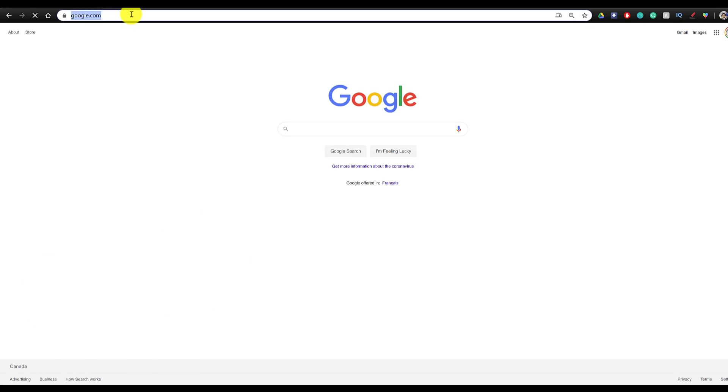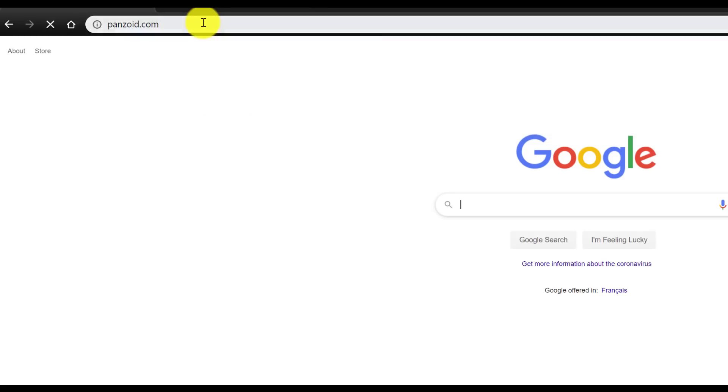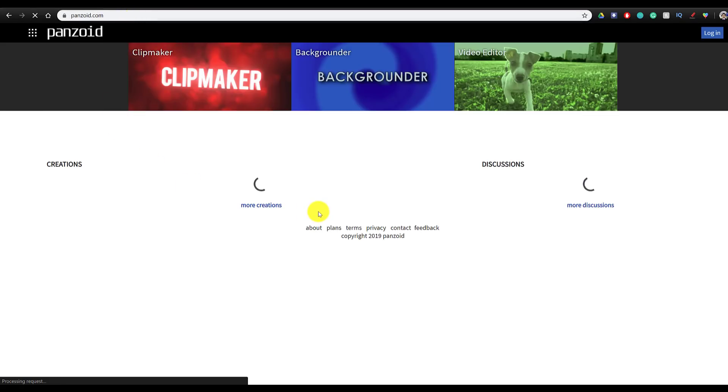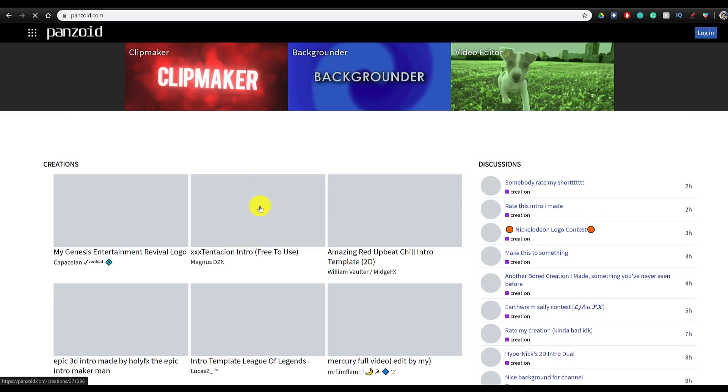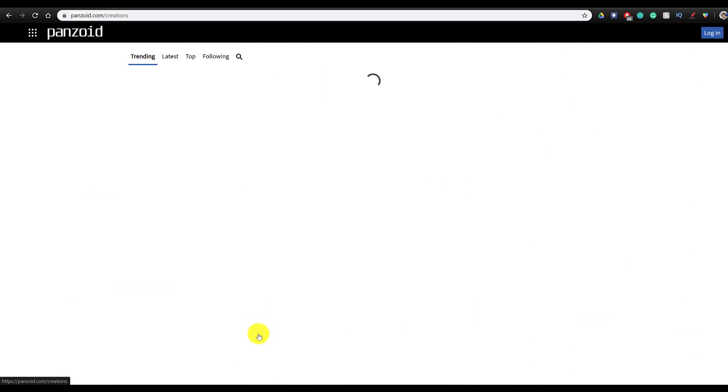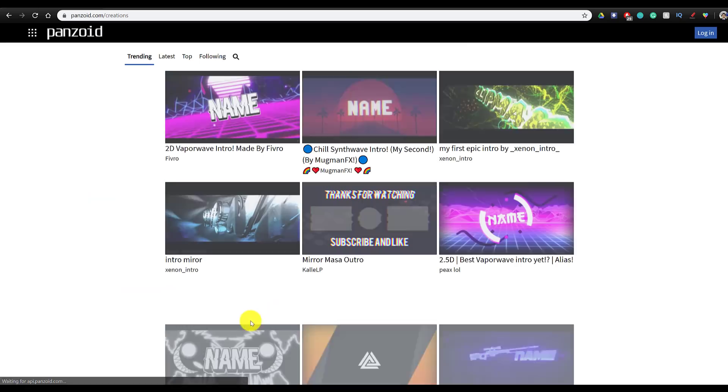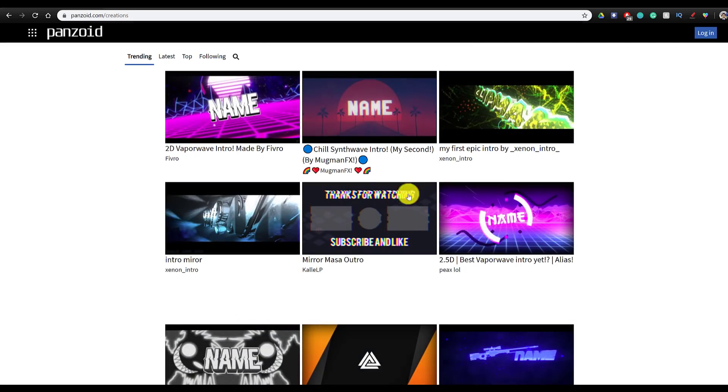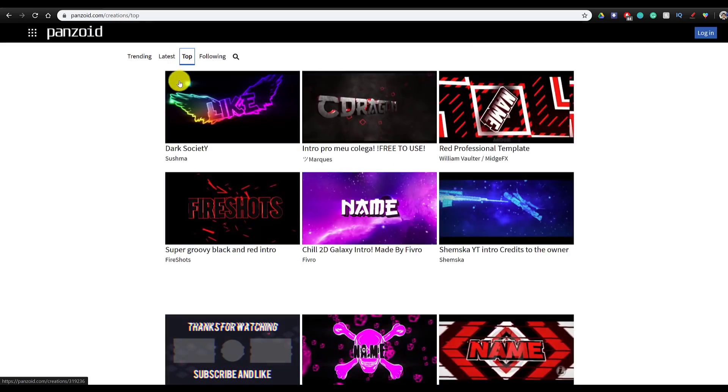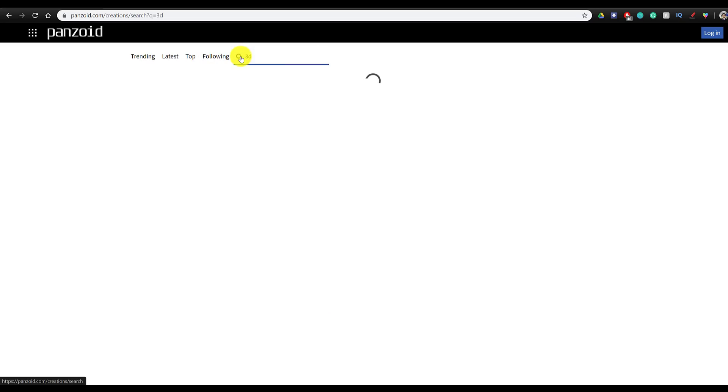The first thing you want to do is go ahead and go on panzoid.com, and then you're going to see all of the different creations that are available that you can edit with their clip maker. We're going to go ahead and click on more creations, and as you can see you can see which intro templates are trending, which ones are the top, and you can also search for different templates.